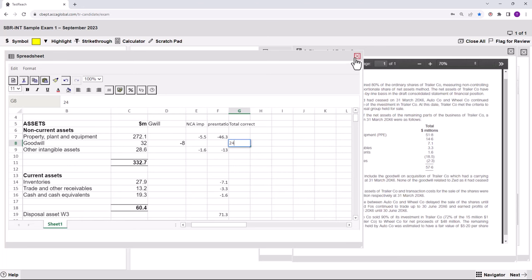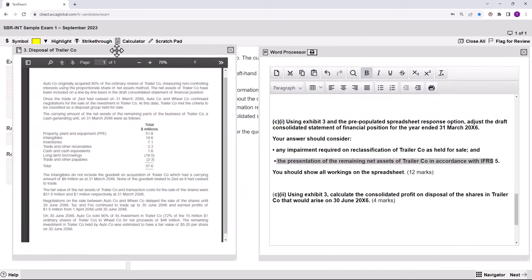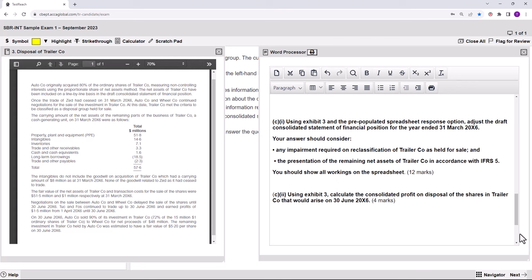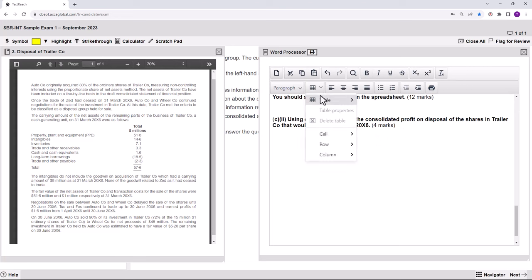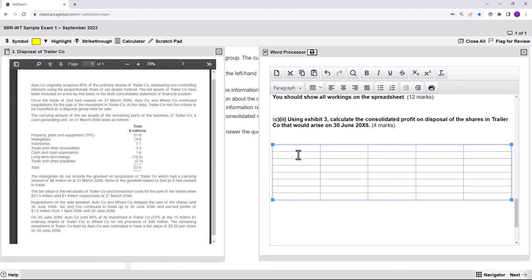There is still Part C2. Using Exhibit 3, calculate the consolidated profit on the disposal of the shares — four marks. It's not a foreign sub, so there's no recycling of foreign exchange differences. What we've got: proceeds; removing the net assets; removing the goodwill; de-recognising the NCI as a plus; and introducing any residual value. This will give us our profit to the group.